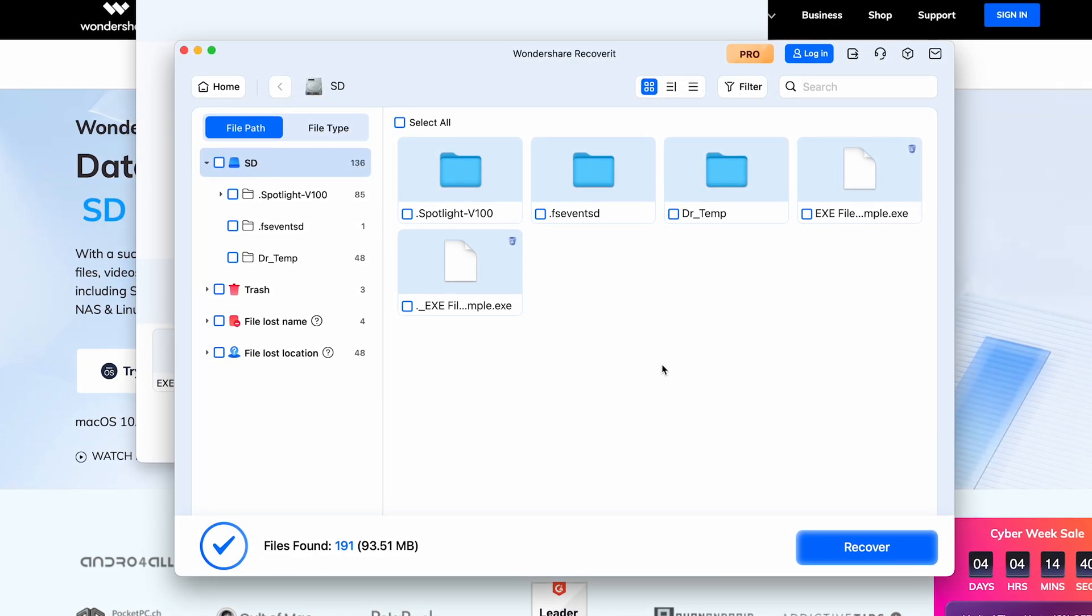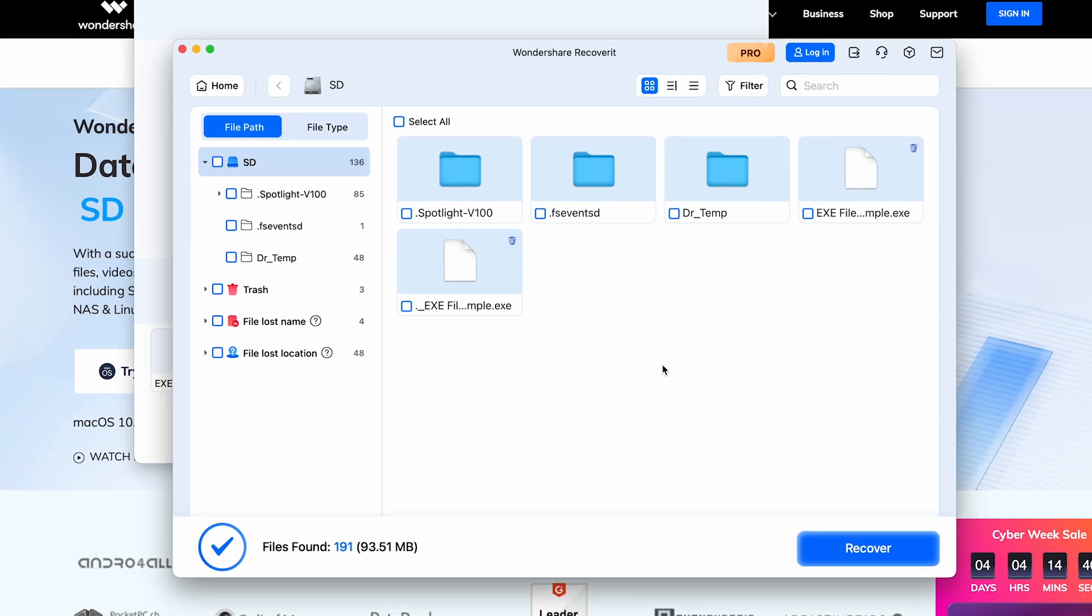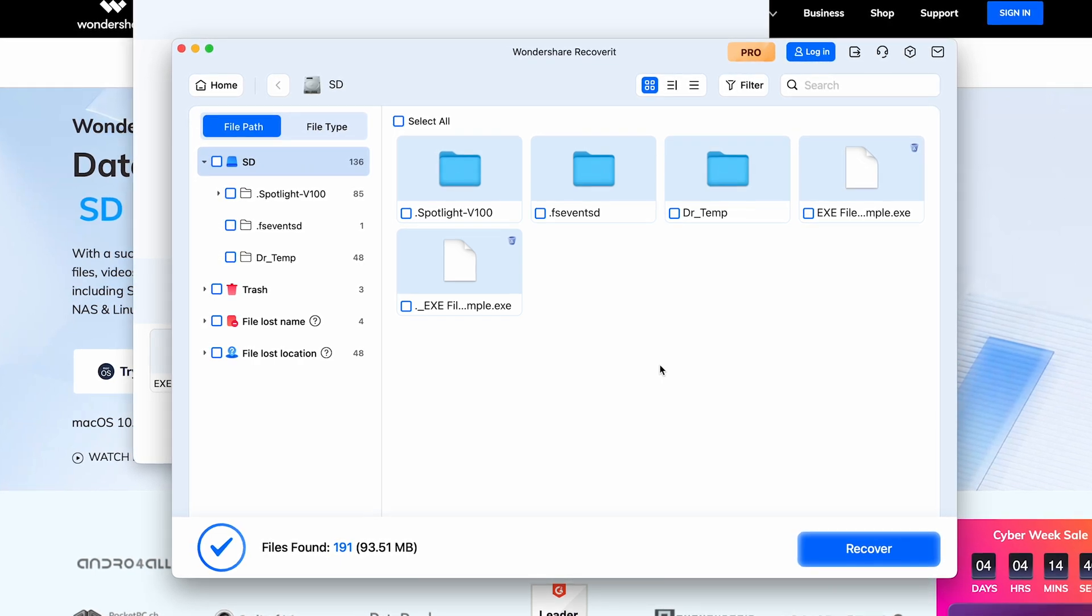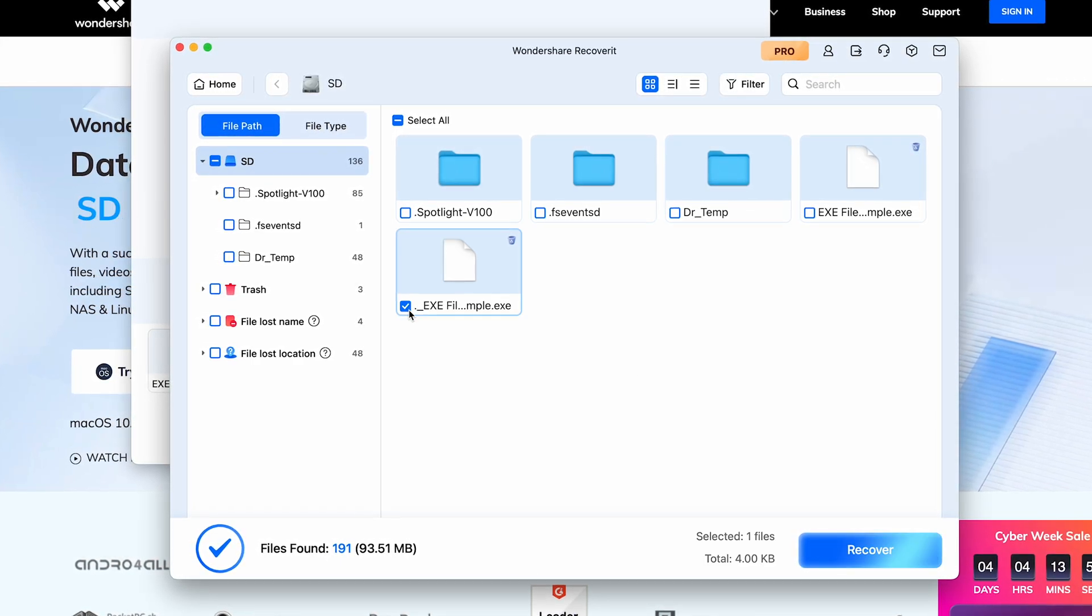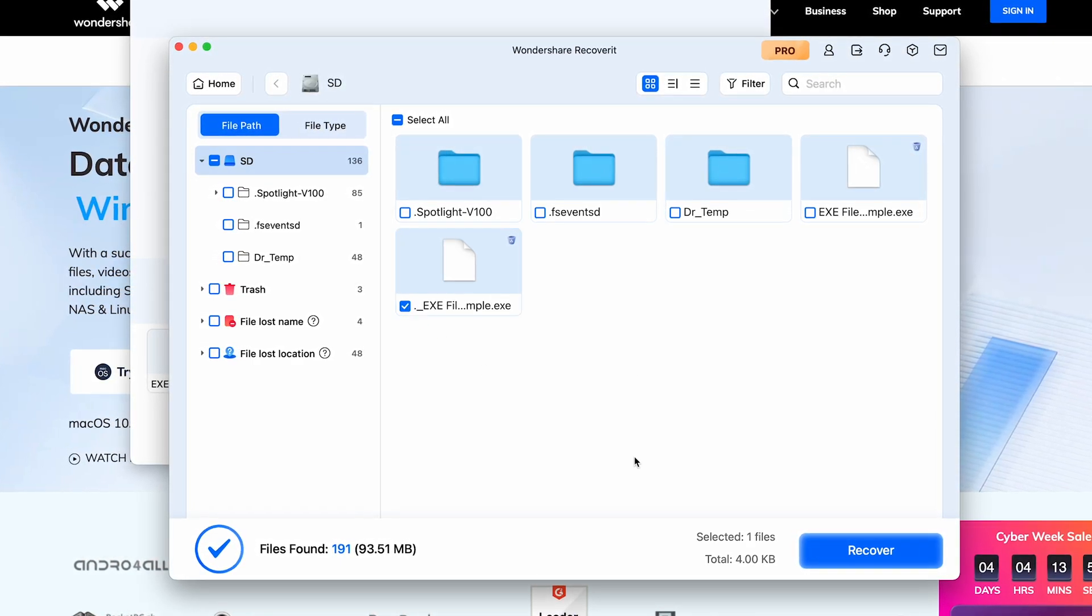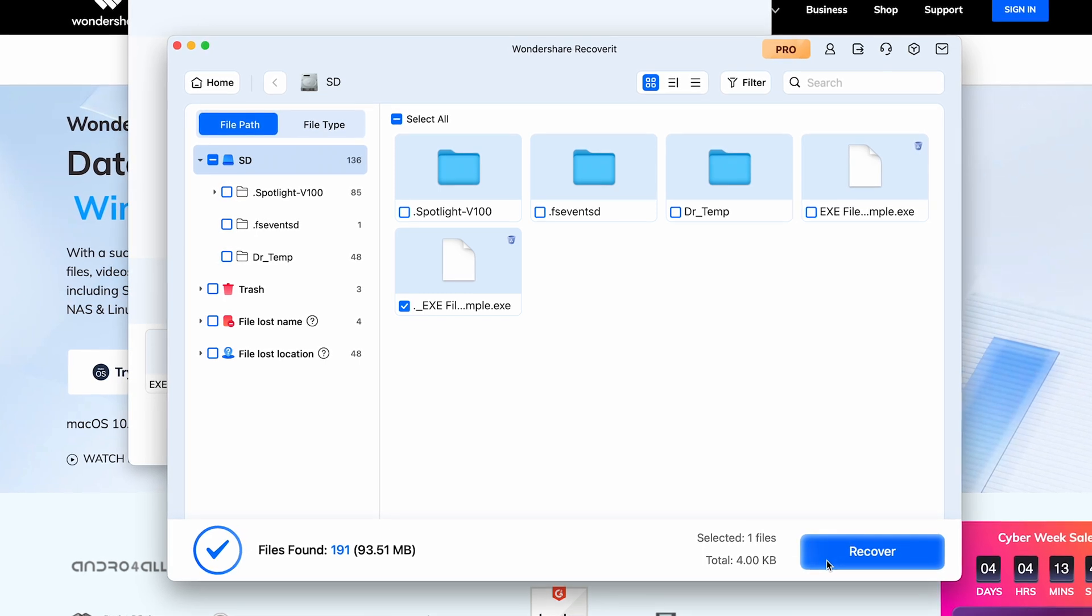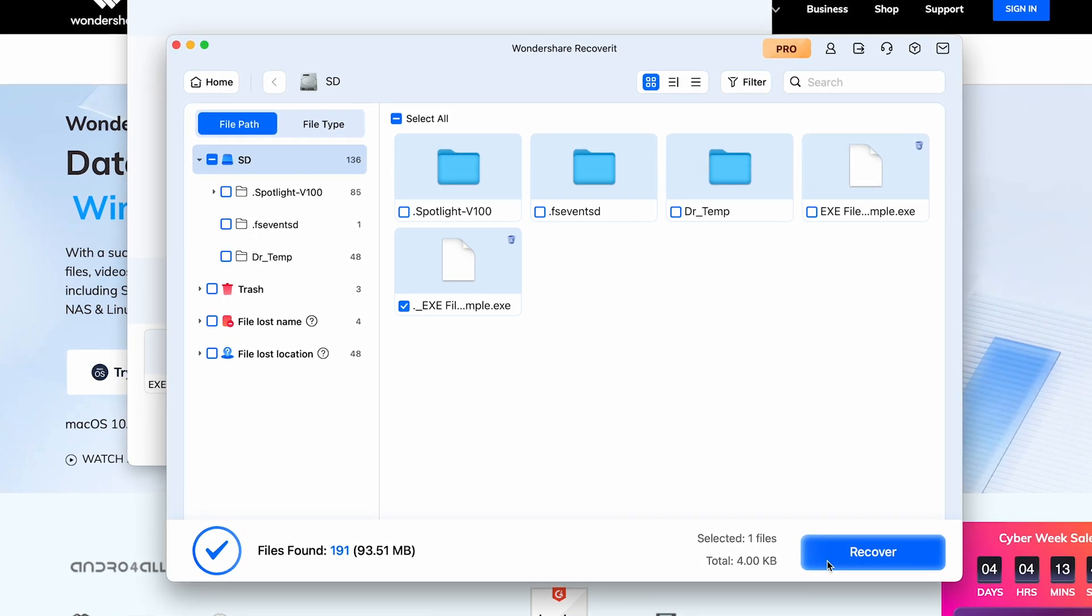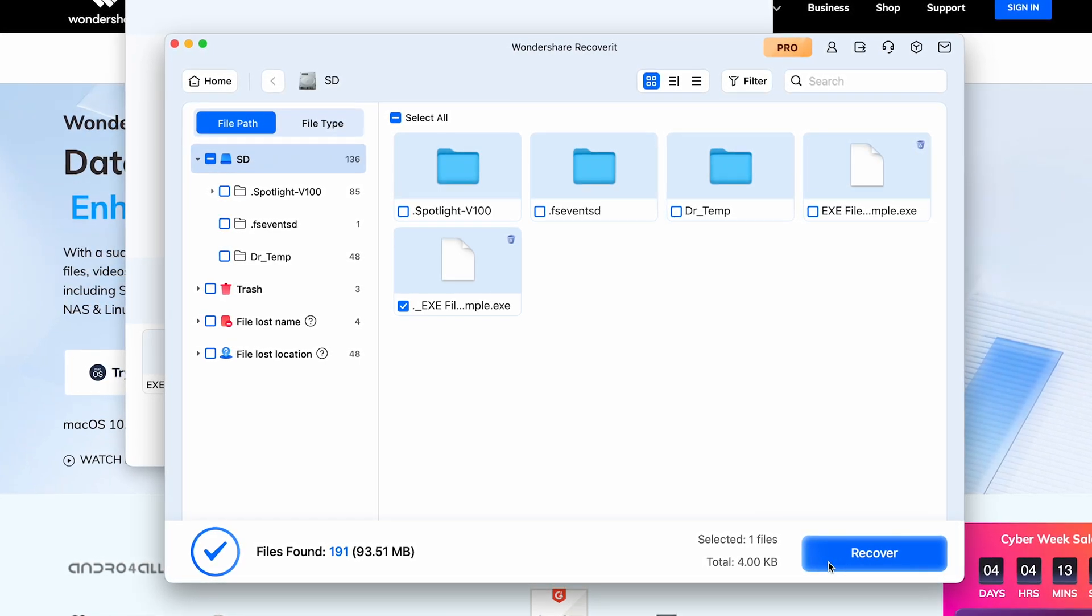Once the scan is complete, preview the files to verify their integrity. Select the exe or other files you want to recover, click Recover to restore the files, and save them to a different location to avoid overriding.